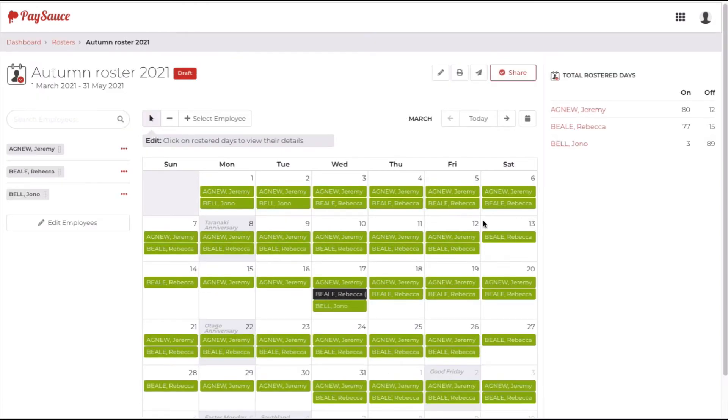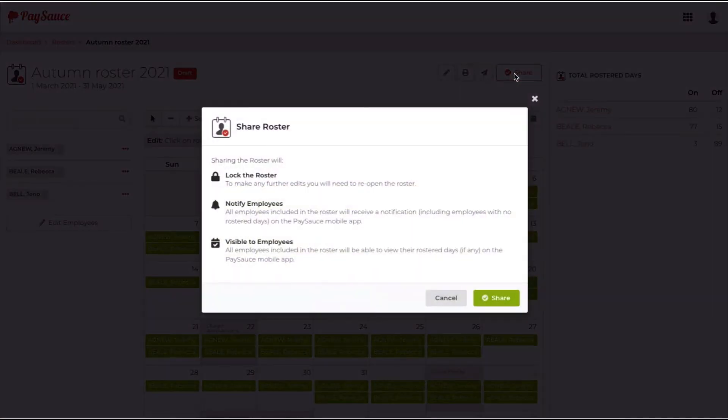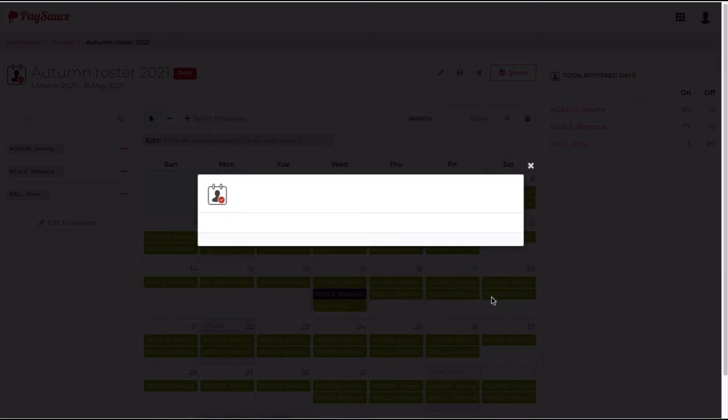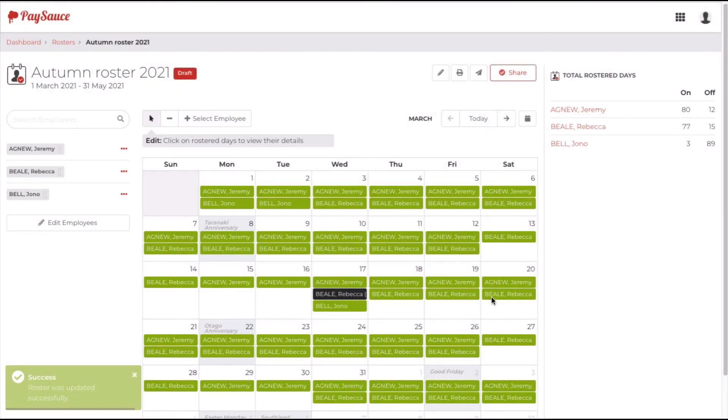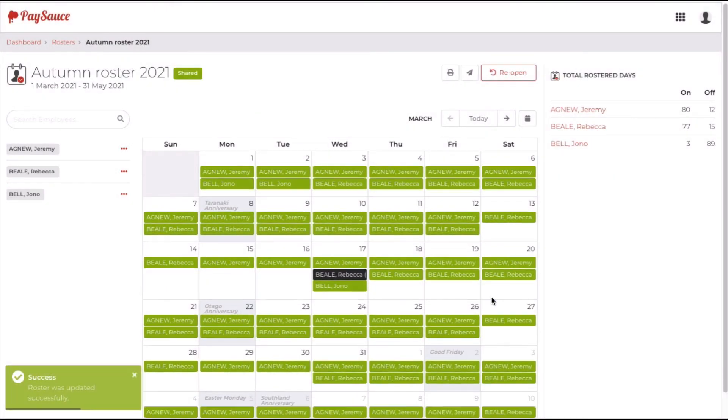The next step is to share this with the staff. If I click on the share button, the details will appear in the employees' PaySource phone app under the roster. It will lock the roster, and I'll just need to reopen it if I want to make changes. Any changes made will instantly update the employees' roster on their phone app.